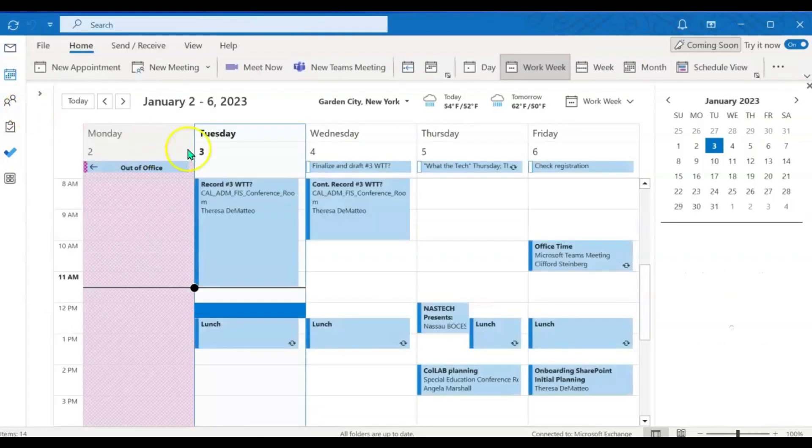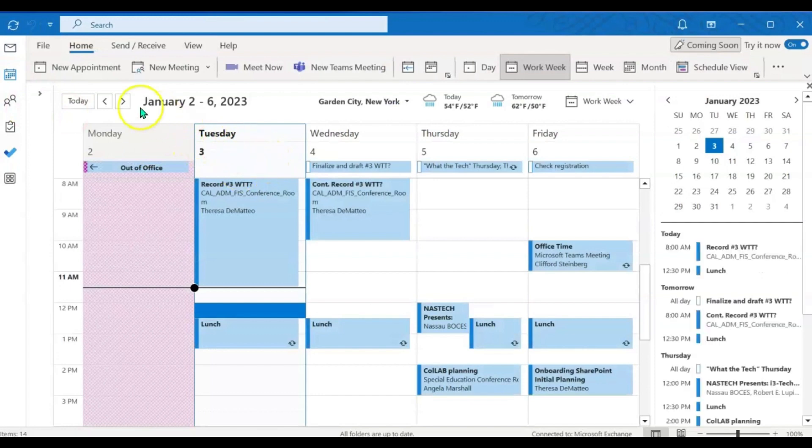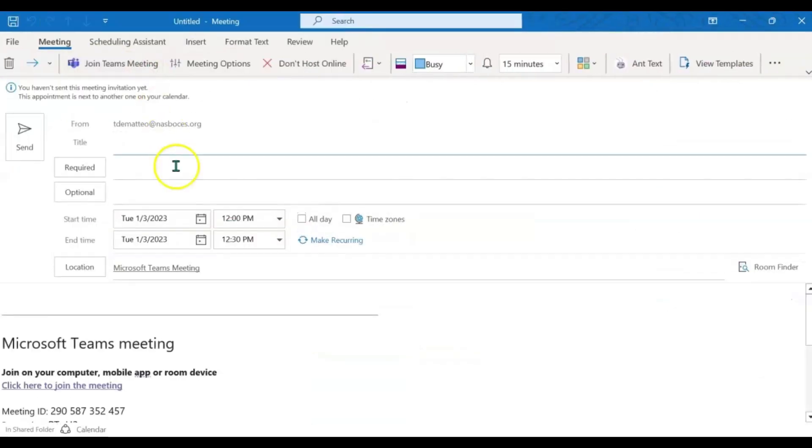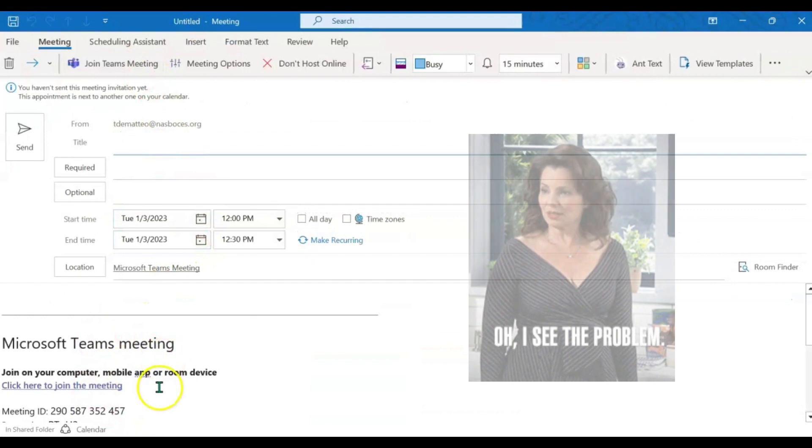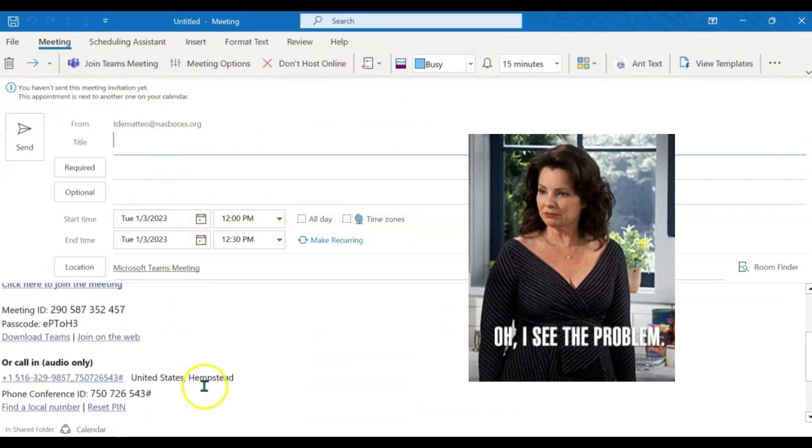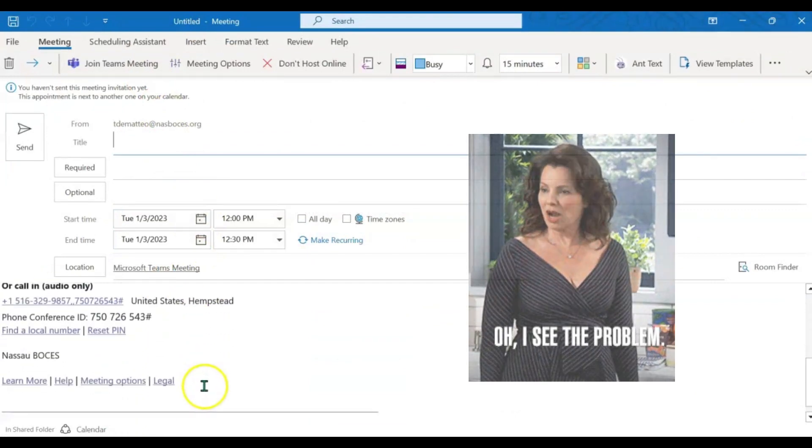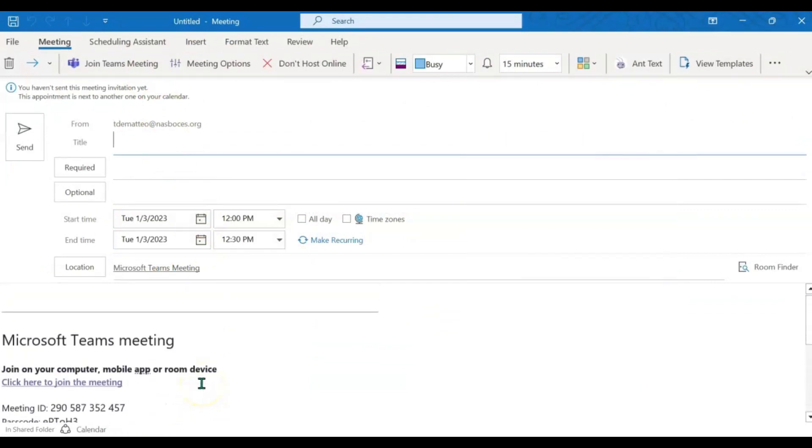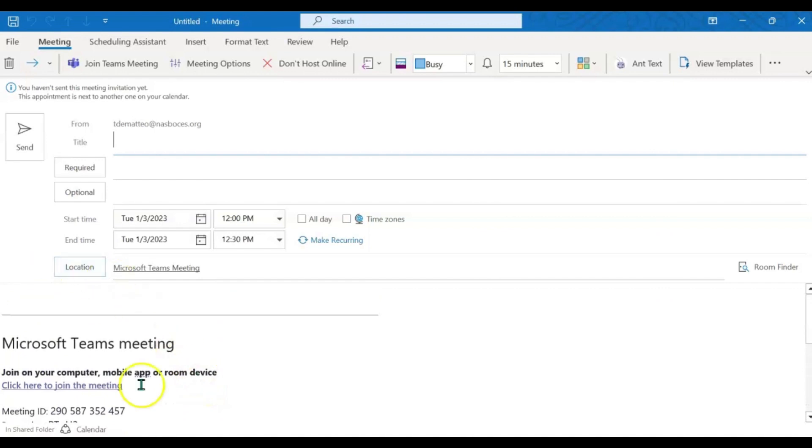Next, I am going to click new meeting. As you can see, it automatically made this new meeting a Teams meeting by inputting that information in the bottom of the event.